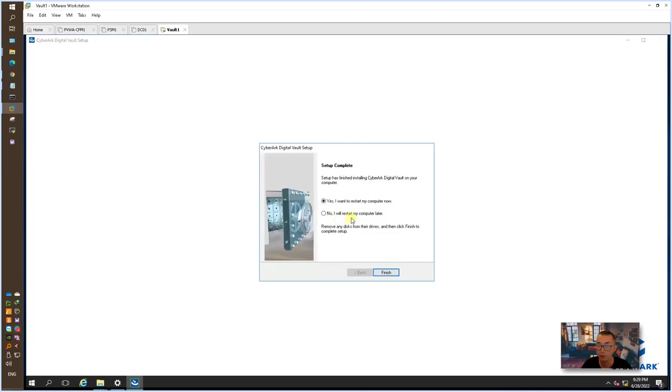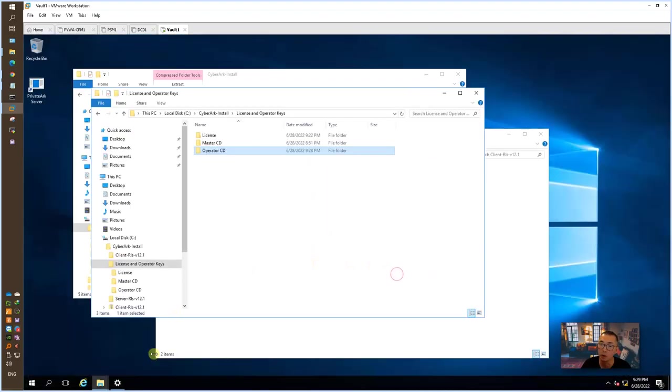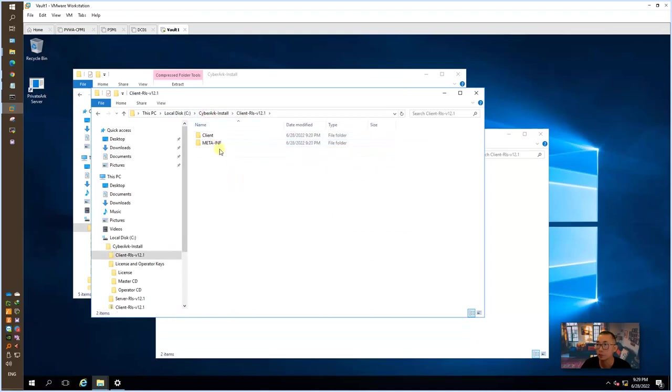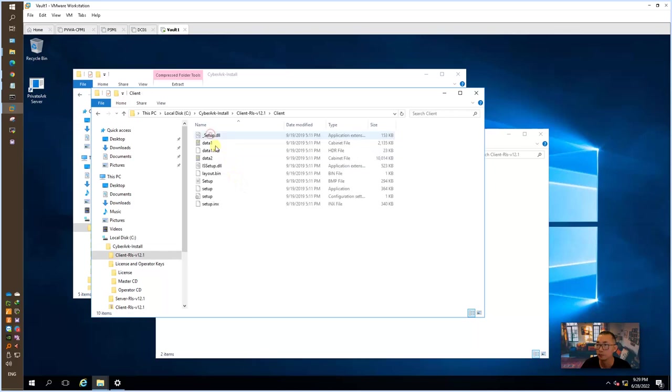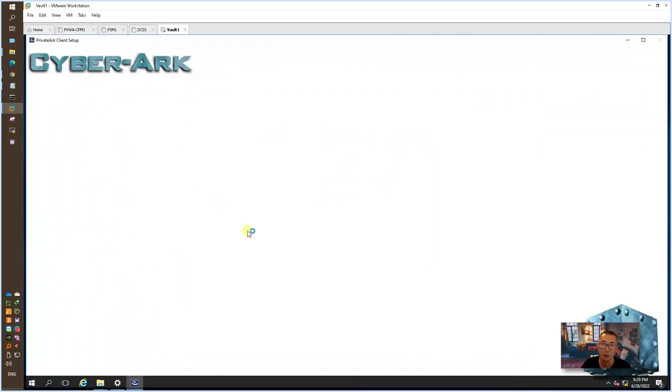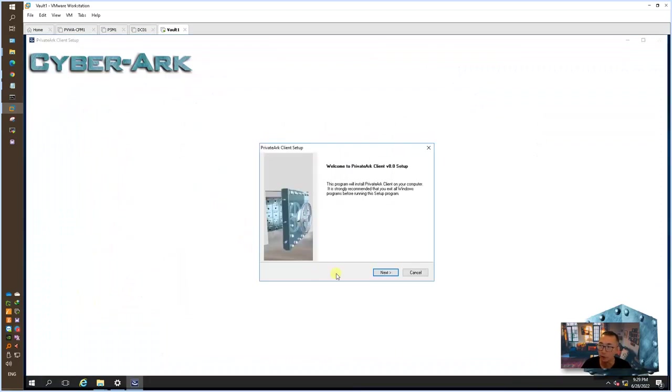Setup complete. It is asking you, do you want to reboot it? Now since we need to install a client, let's get the client and also install it. We can verify the installation.